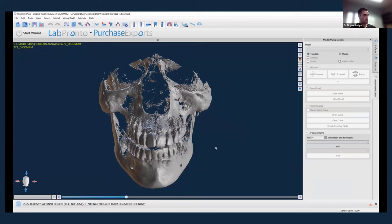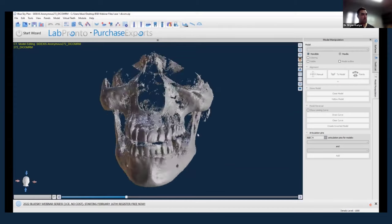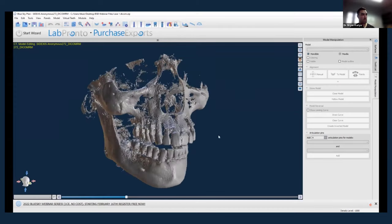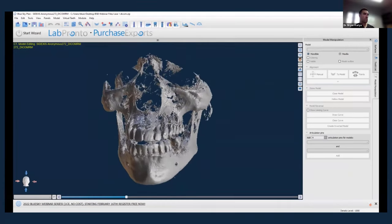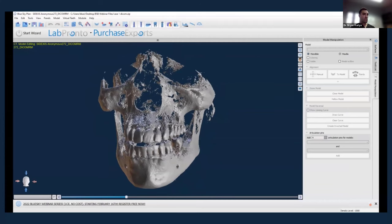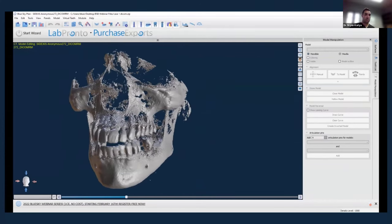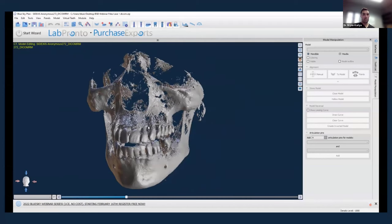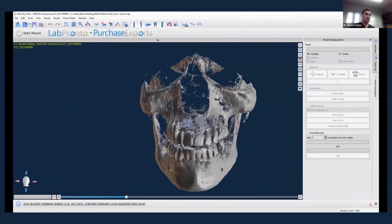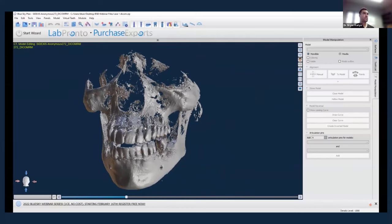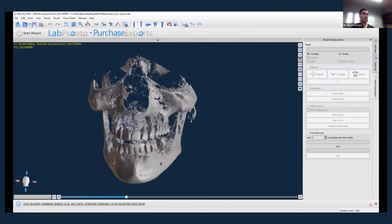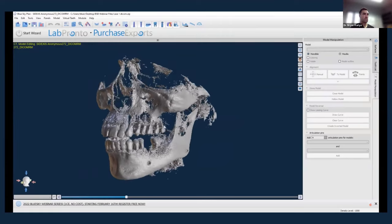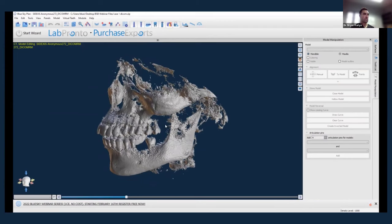The first thing I'm going to go through is just the mouse clicks and what they do. The left click will allow you to rotate the data on your screen. The right click button will allow you to scroll in and out as you move your mouse forward and backward. If you click and hold the scroll button itself, it'll allow you to translate whatever object you have on the screen. You can do the same thing by holding left and right buttons at the same time. Basically no matter what function you're doing in Blue Sky Plan, those clicks will do the same movements.